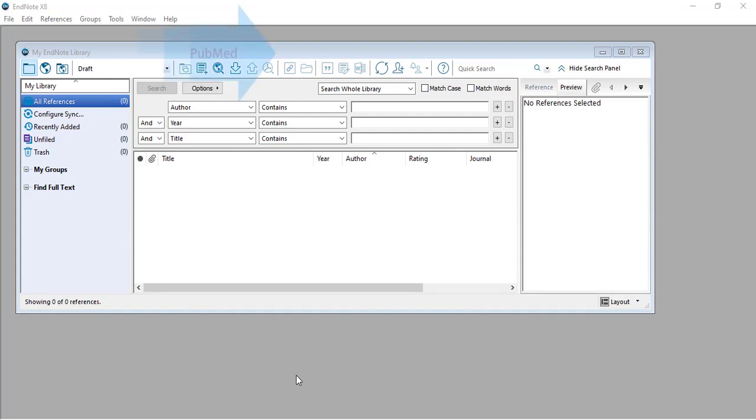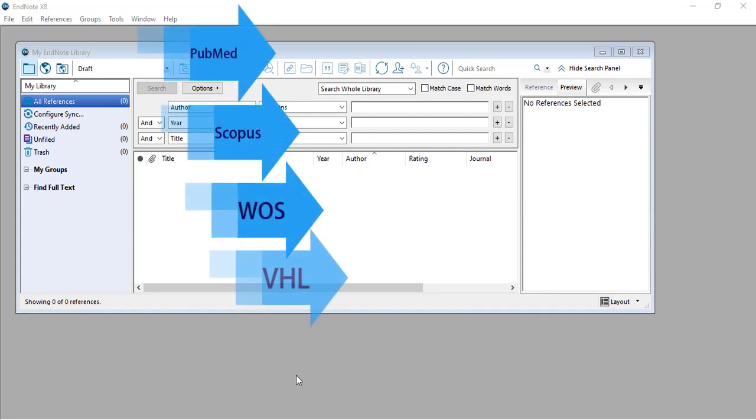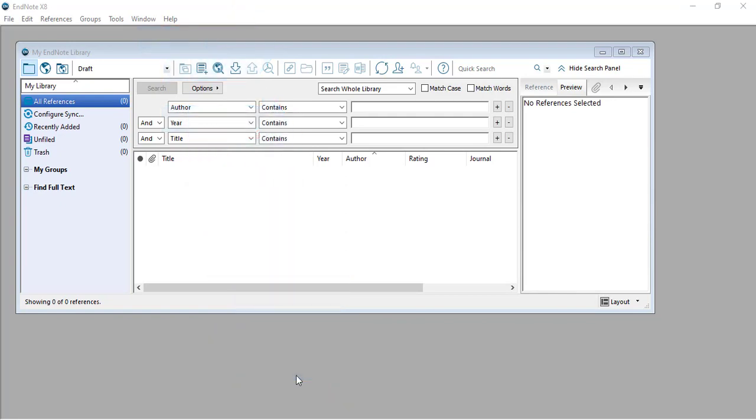In this video, we will focus on importing results from PubMed, Scopus, Web of Science, VHL, and Cochrane. And then we will complete other steps in separate videos. Let's begin.